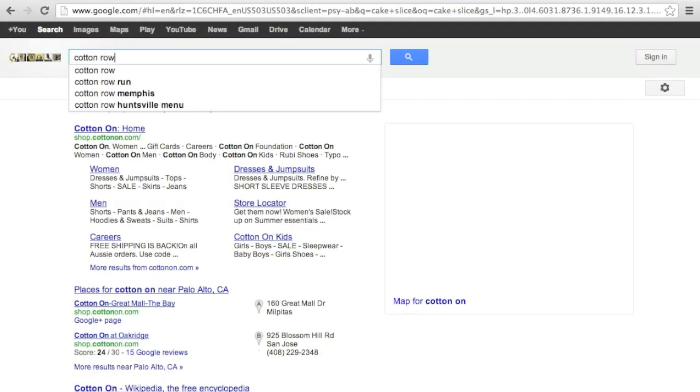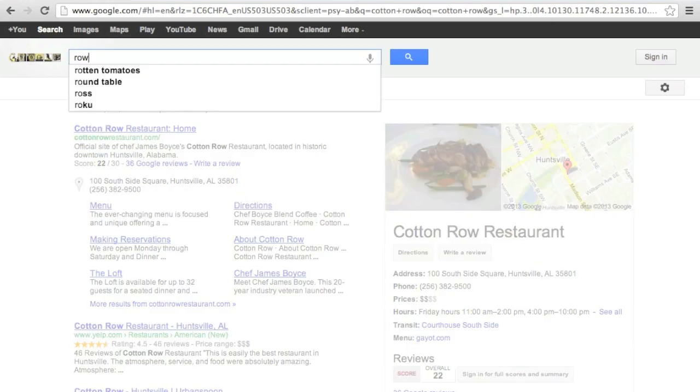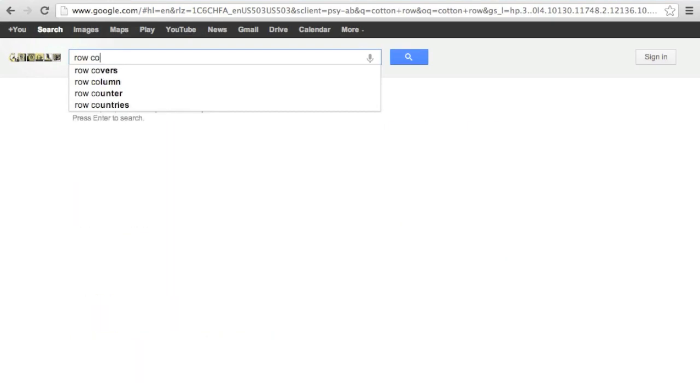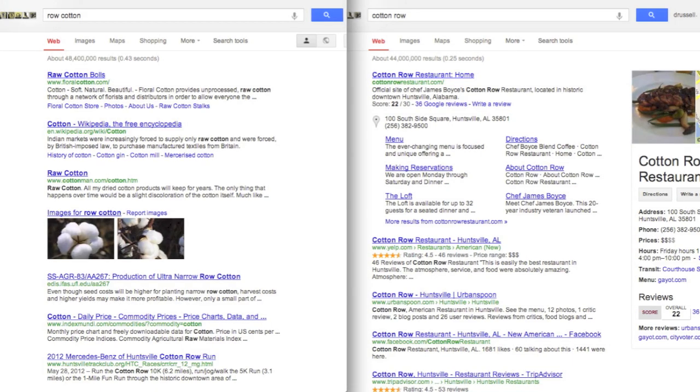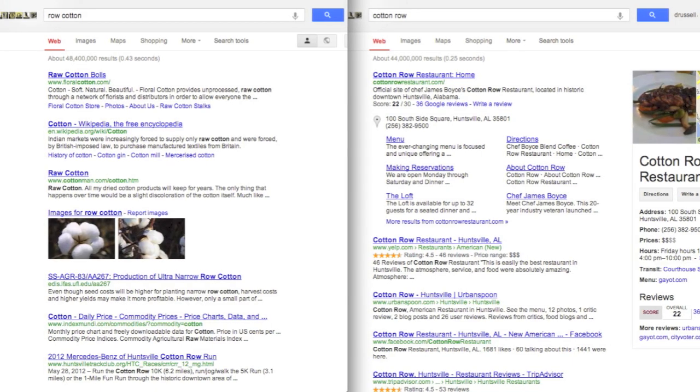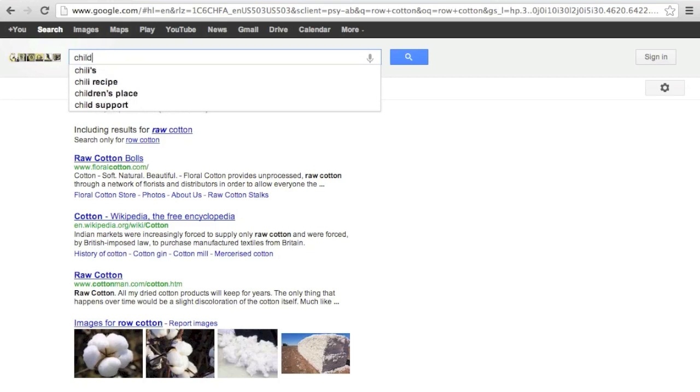When Google does the search, it looks for bigrams. That is, pairs of words in order when it returns the results. Those two words in that particular order can mean very different things.